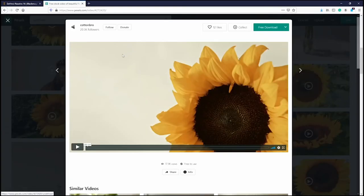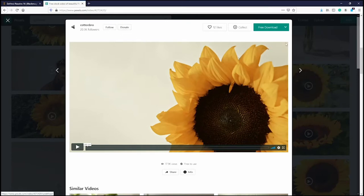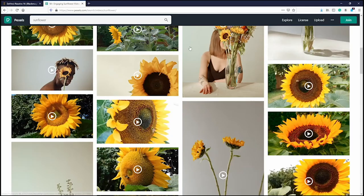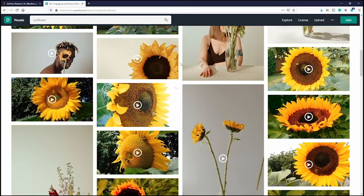This video is uploaded by Cotton Bro, who has a bunch of followers. You can follow them and donate to say thank you for letting you use their video.